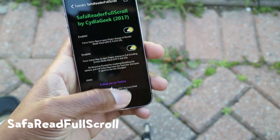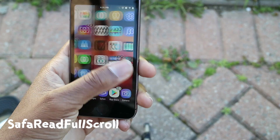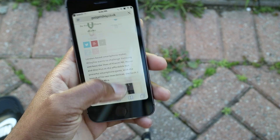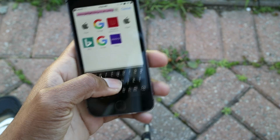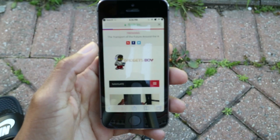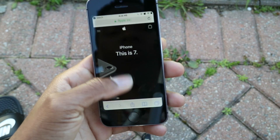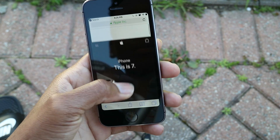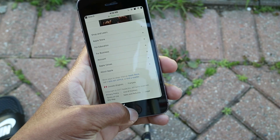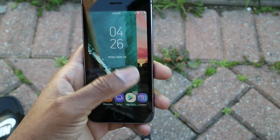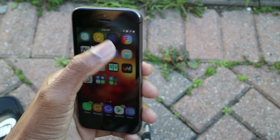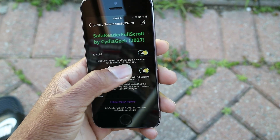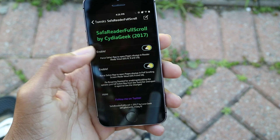Next up we have Safari Read Full Scroll. This one forces the Safari app to open compatible pages always in reader mode view, and it also forces Safari to open pages always in full scrolling screen mode. It looks really nice if you're scrolling through pages — it gives you a full blown screen that blends in nicely, especially if you have a black phone. That's all Safari Read Full Scroll does, and remember all of these tweaks are free inside of Cydia.